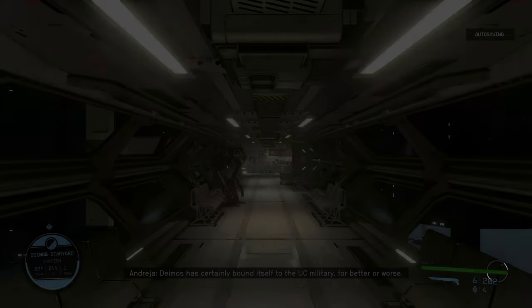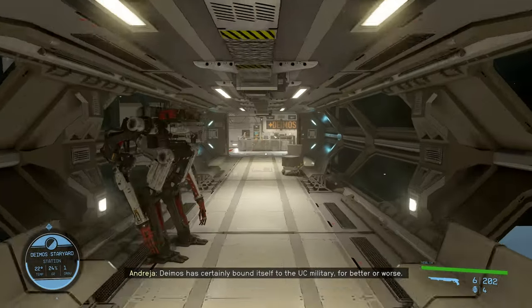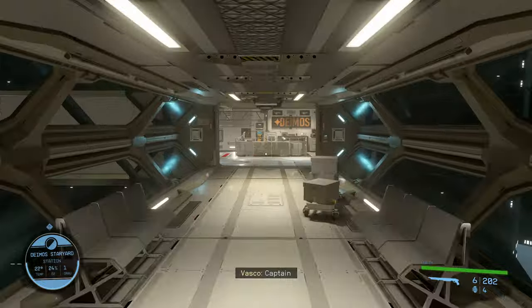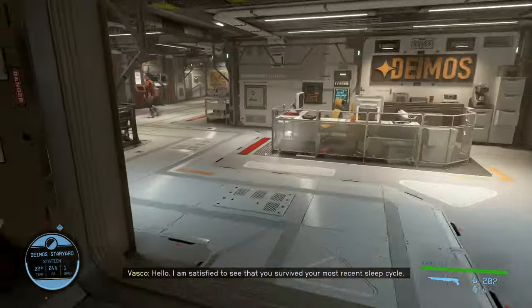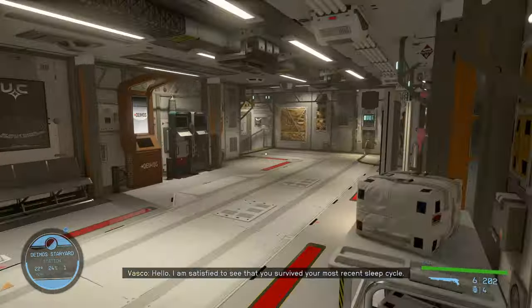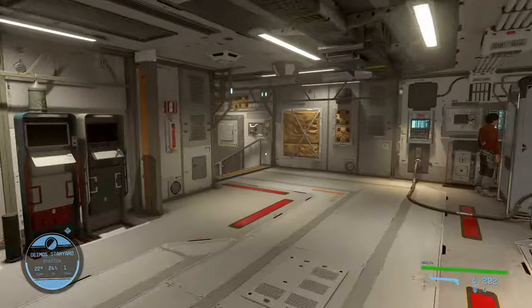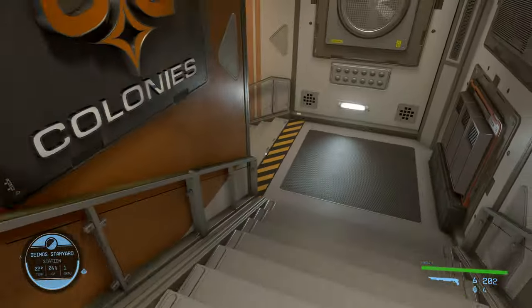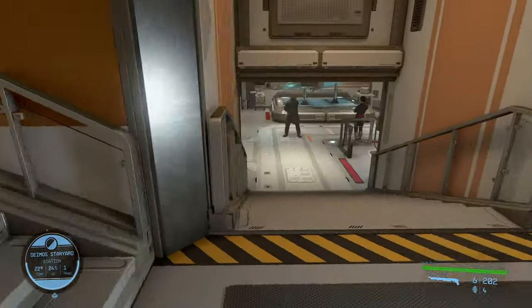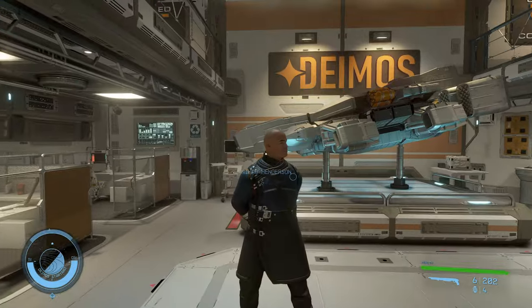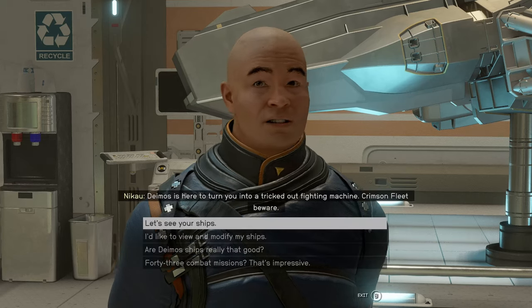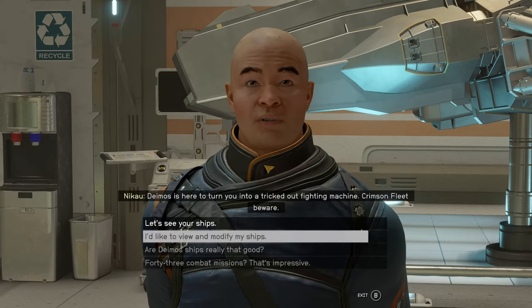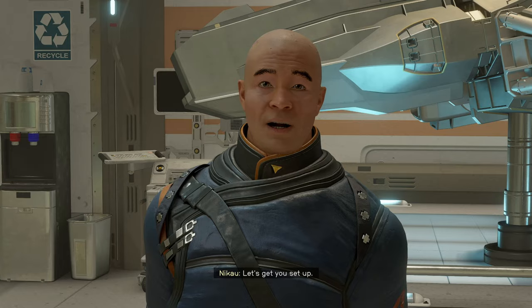Docking procedure is complete. And once aboard we'll just go straight down this hallway here. And we want this stairwell here on the far side of this room. And this is the guy we're going to talk to. Deimos is here to turn you into a trick. Let's get you set up.